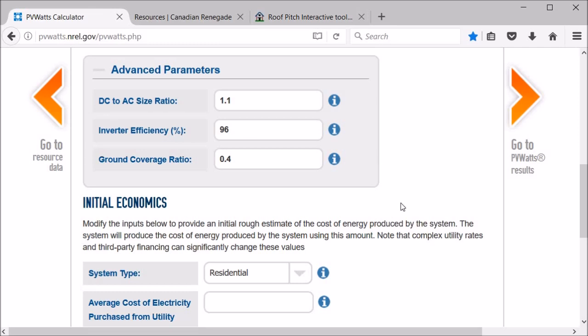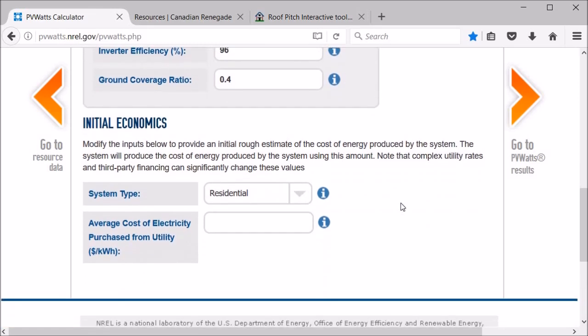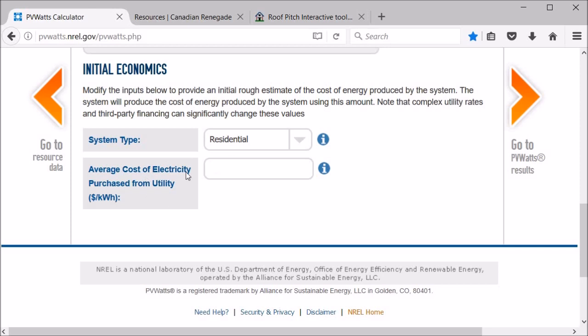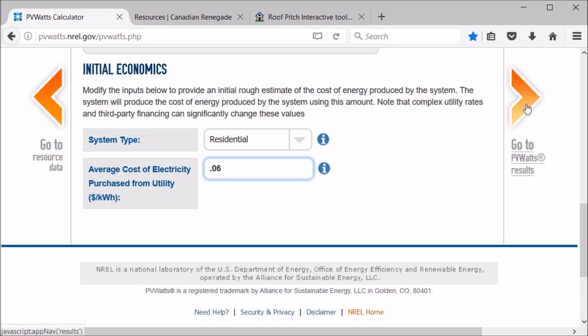And then for the economics, it's a residential system and they didn't have any electricity information for the area. So I'm just gonna put in 6 cents per kilowatt hour. It was as high as 10 a few years ago and I think right now it's actually lower than 6, but we'll change that and kind of play with that a little bit as we go. But let's go see our results here.